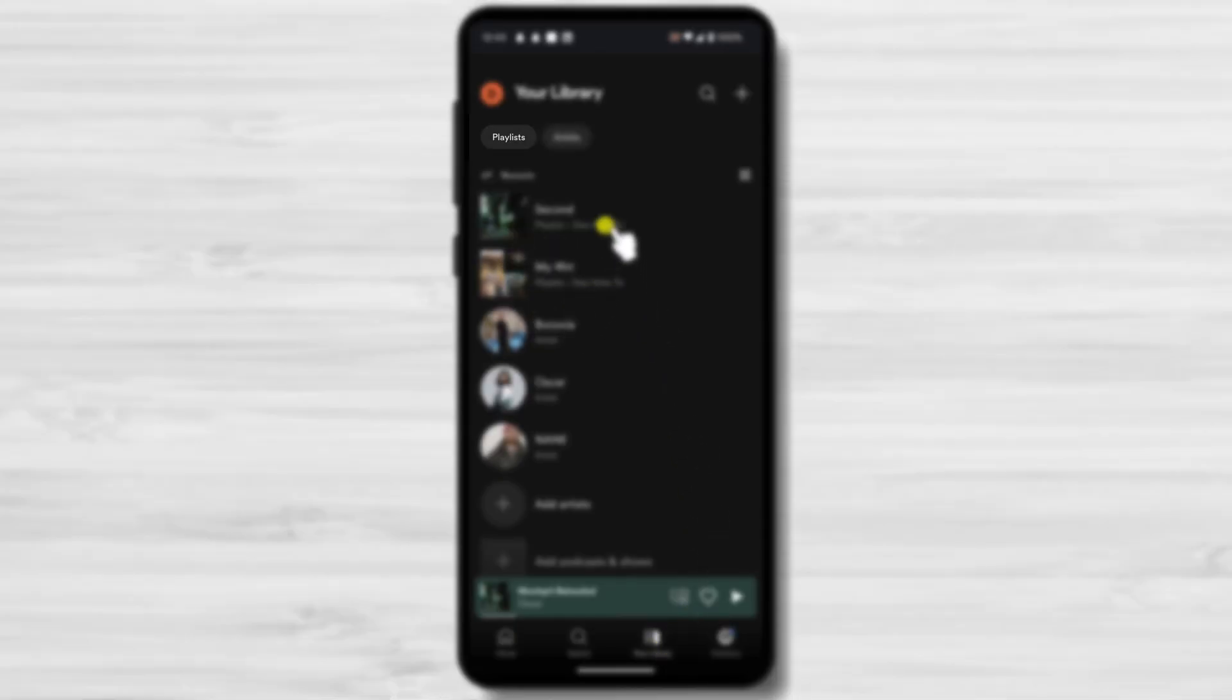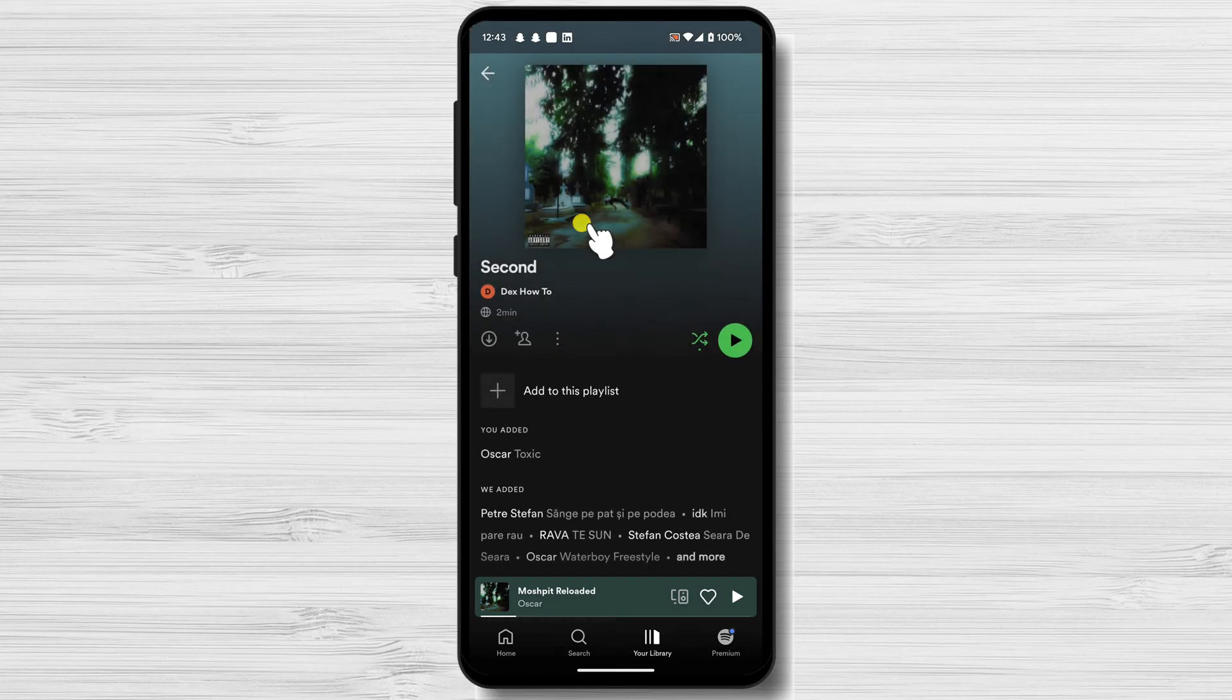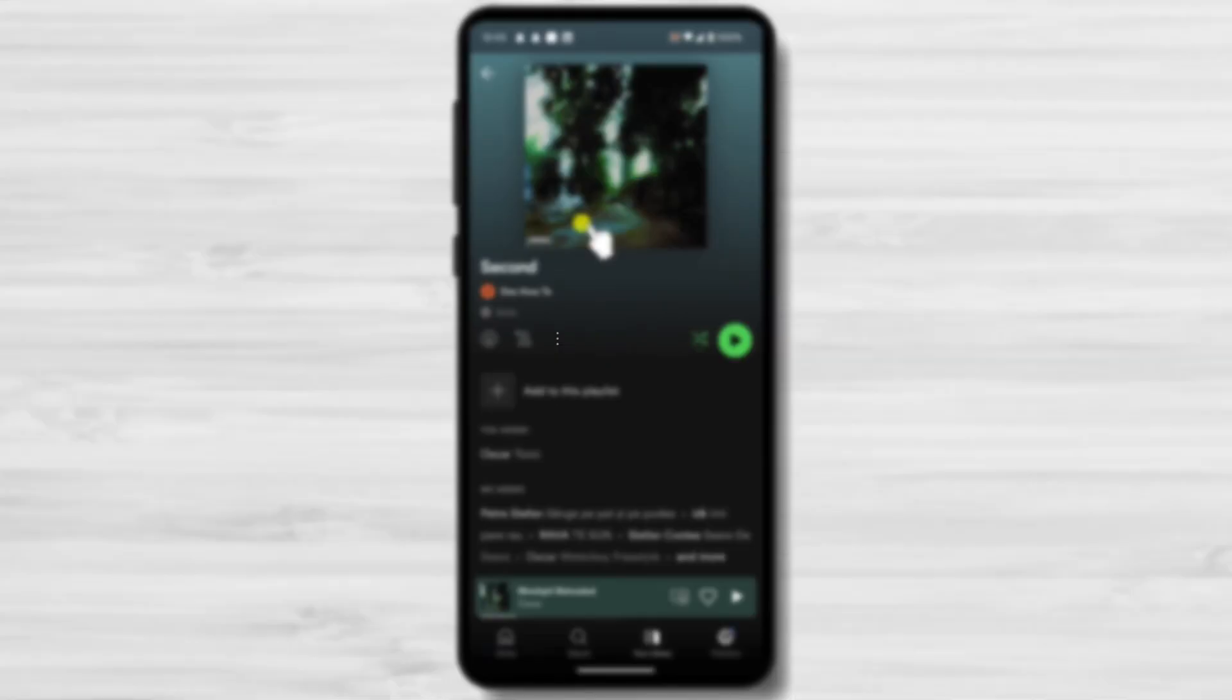Tap on the Playlists tab. Find the playlist you want to delete. Tap on the three dots icon below the playlist name.